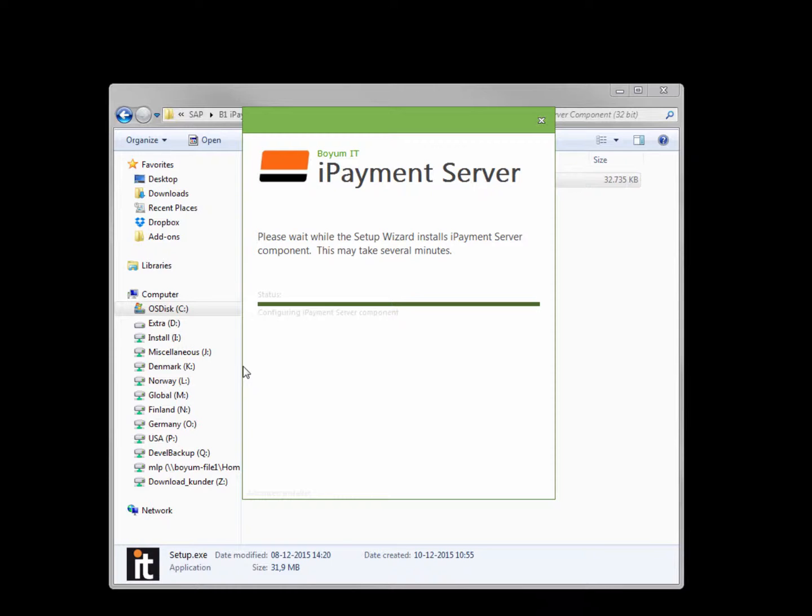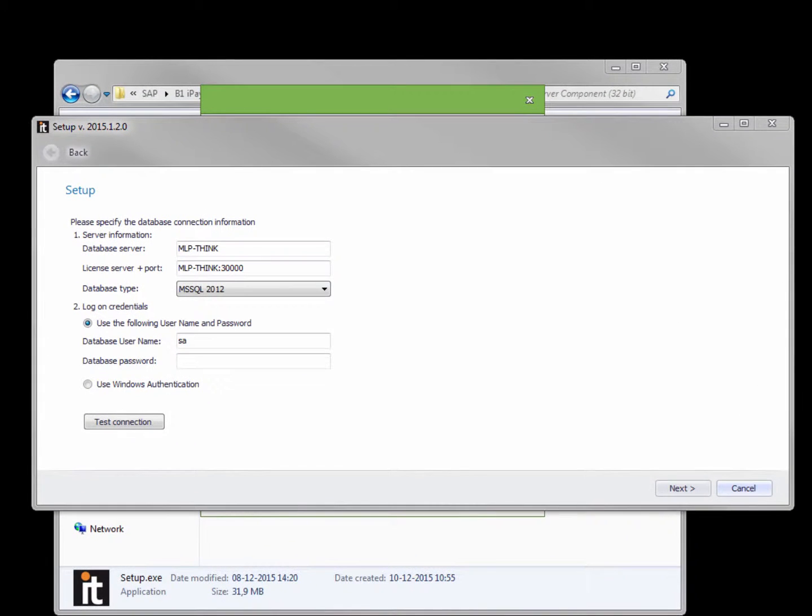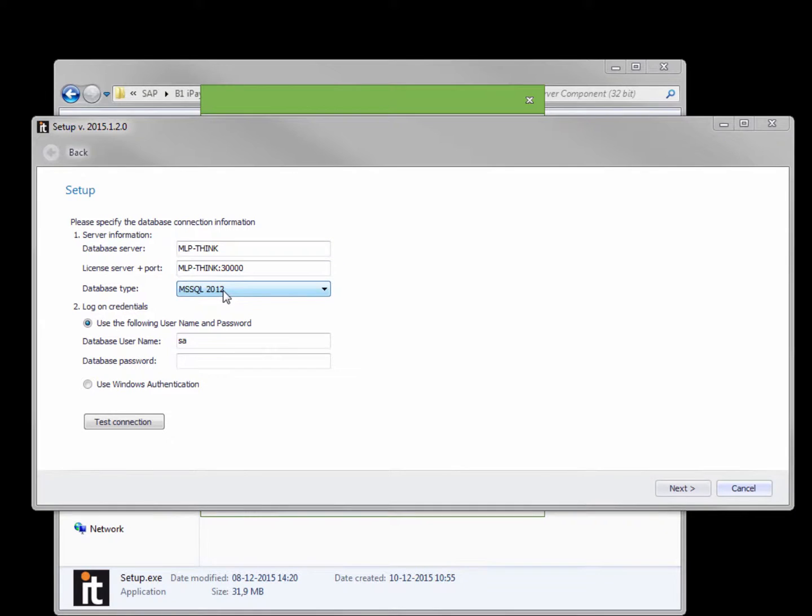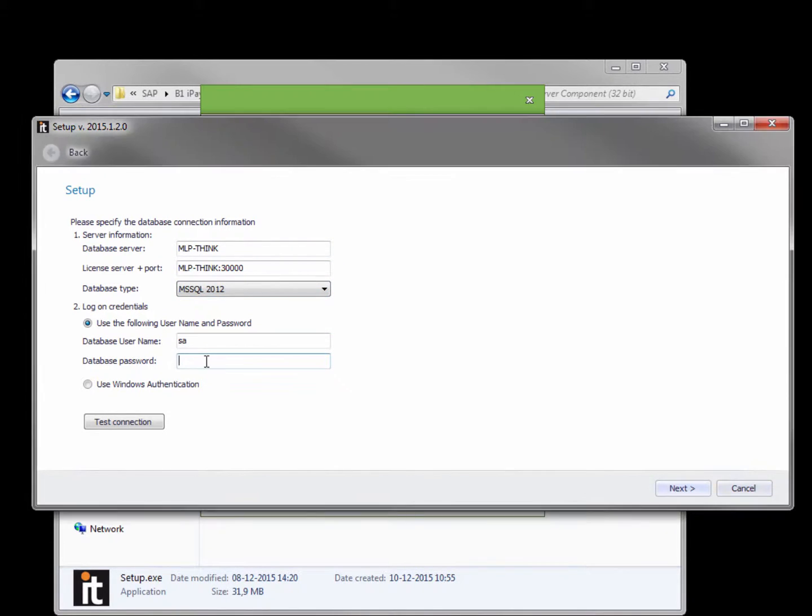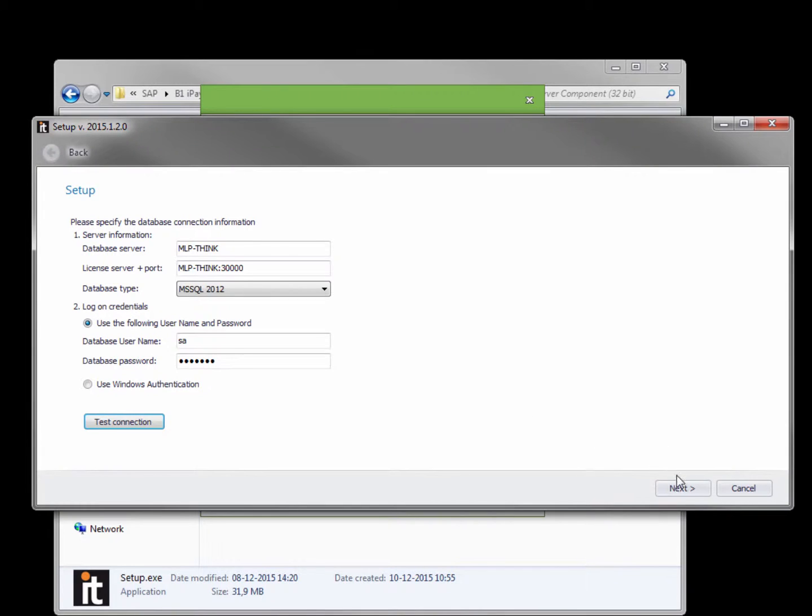Now I need to set up the server component using this wizard. First I need to specify the database server, the license server, the database type. And then I need to specify how I would like to log into the database. Test the connection and press next.